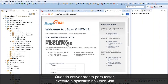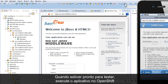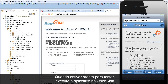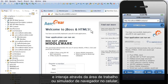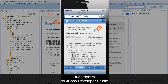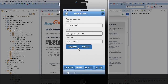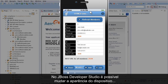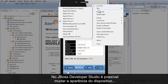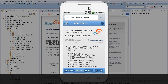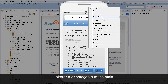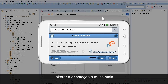When you're ready to begin testing, you can run the application in OpenShift and interact with it in either desktop or mobile browser simulation, all within JBoss Developer Studio. JBoss Developer Studio gives you the ability to choose a device skin, change the orientation, and more.